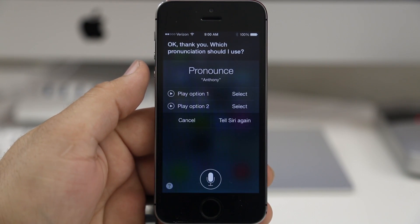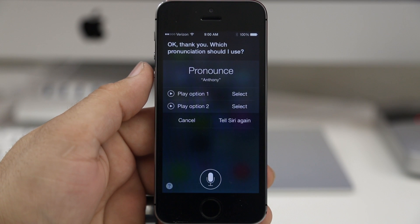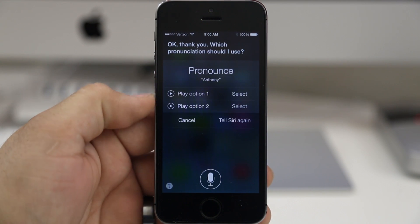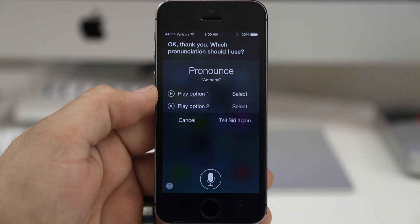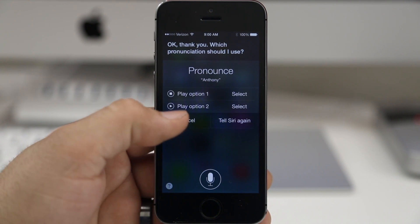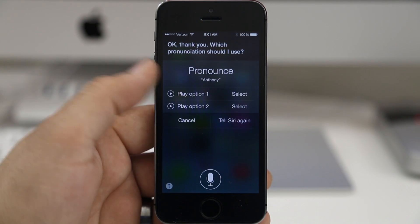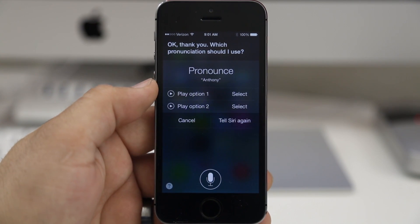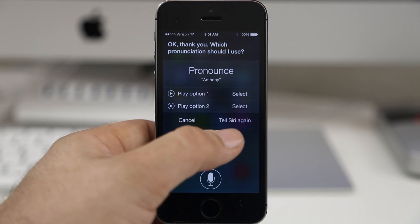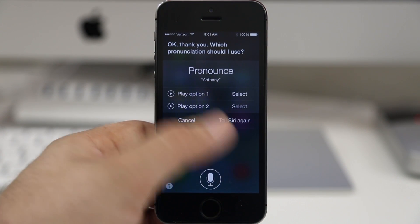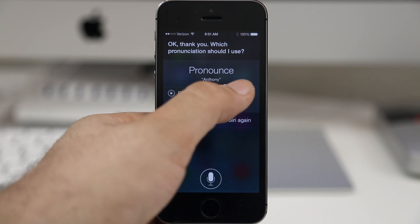Siri says 'Okay, thank you. Which pronunciation should I use?' Now we have the option to select from a couple of different pronunciations. You may have more in your contact list depending on the situation, but let's run through these and see which one sounds better. Both options play back as 'Anthony' and 'Anthony' — they're both about the same, so I'm going to select the first one.